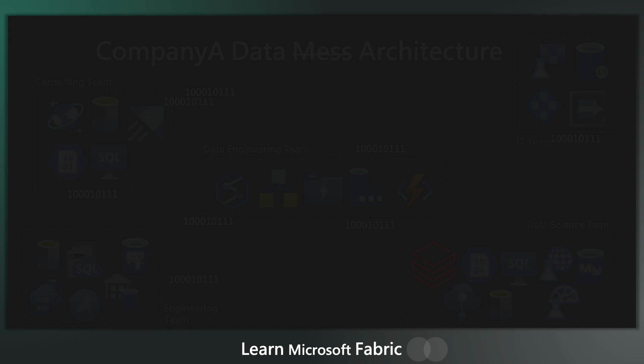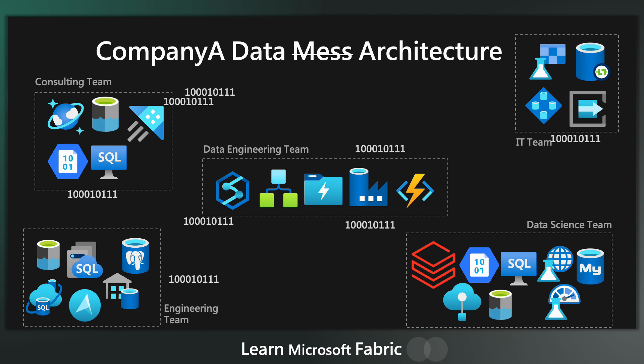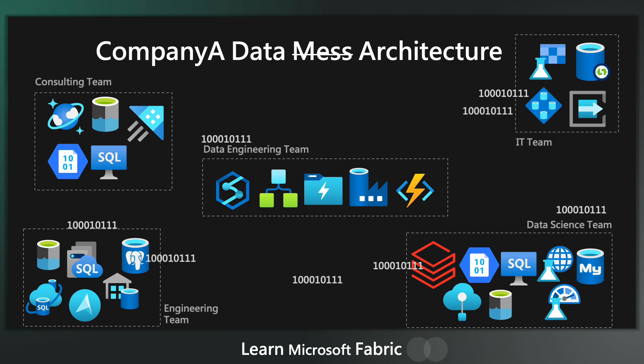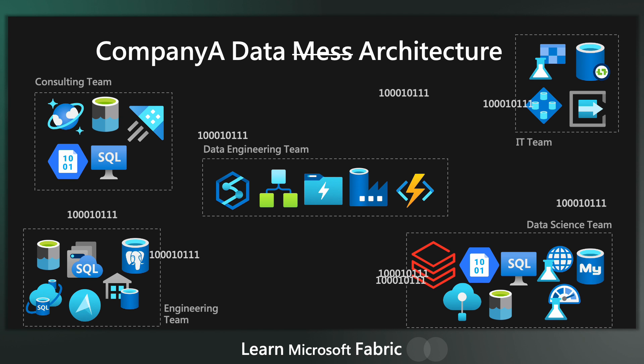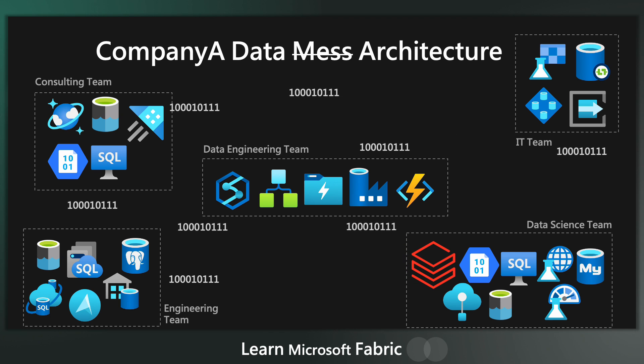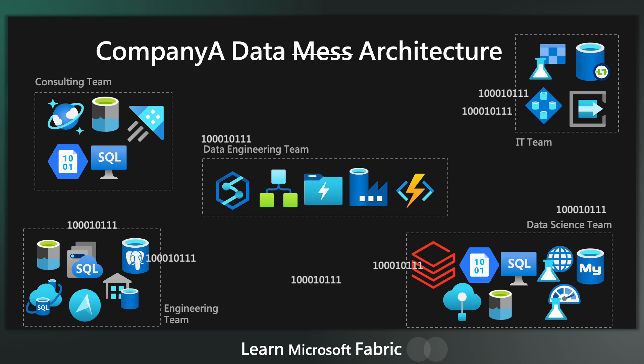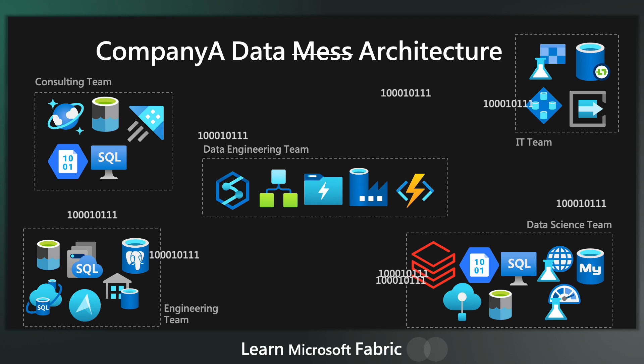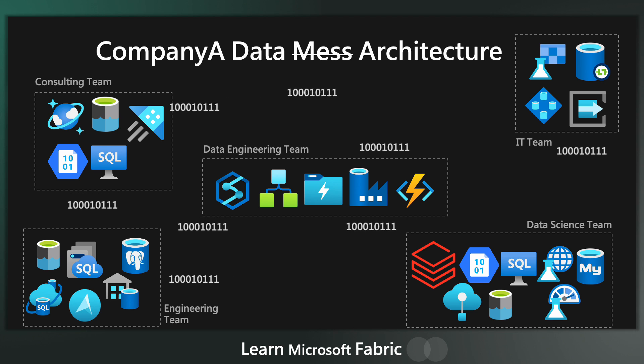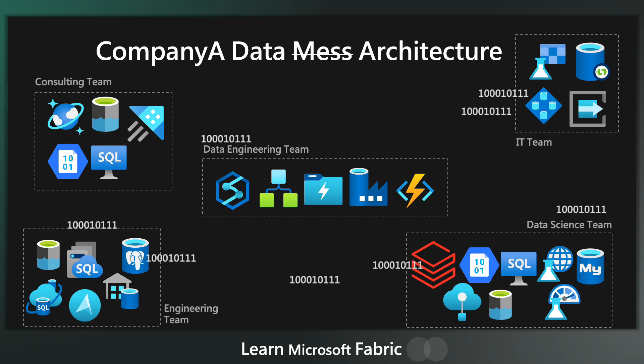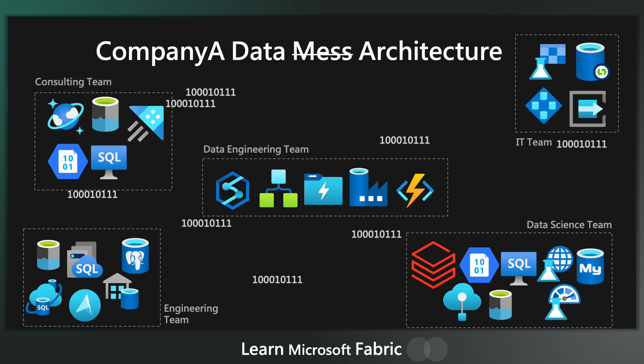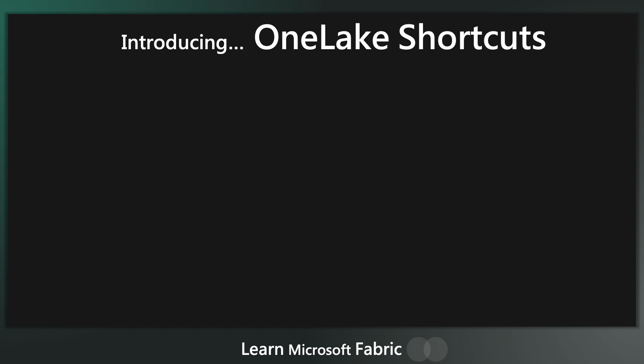Now I want to talk about another really cool feature of OneLake. And you'll remember this messy representation of how companies are copying data around different locations in their organizations to create multiple sources of truth. So what's the solution? Well, the solution is shortcuts.